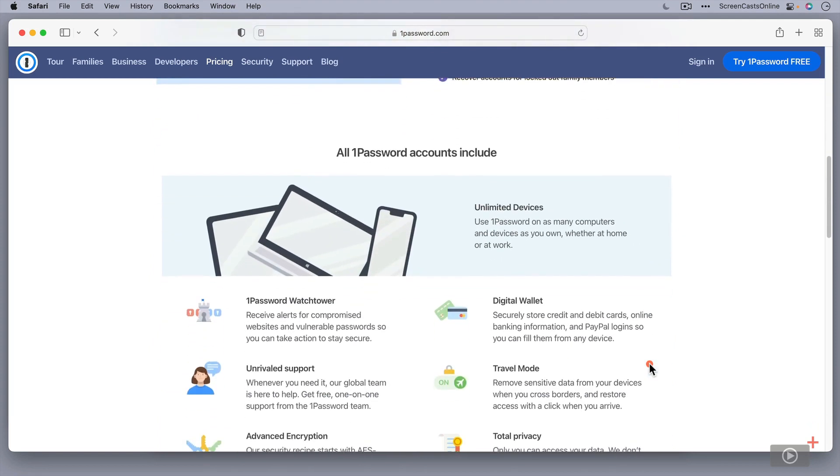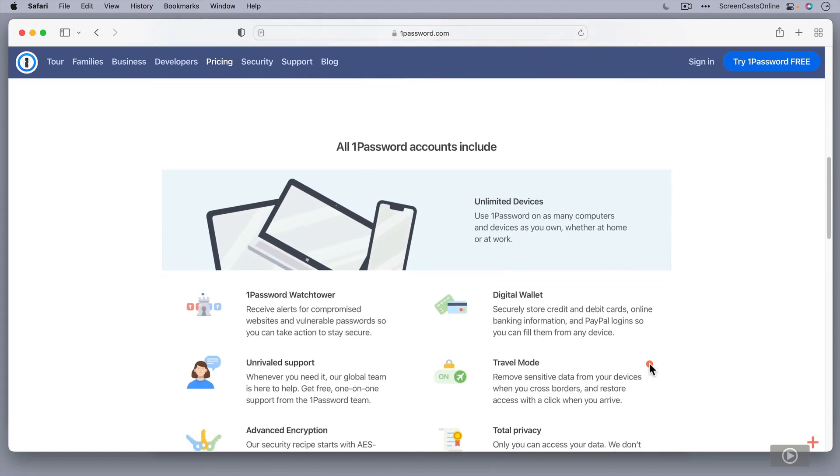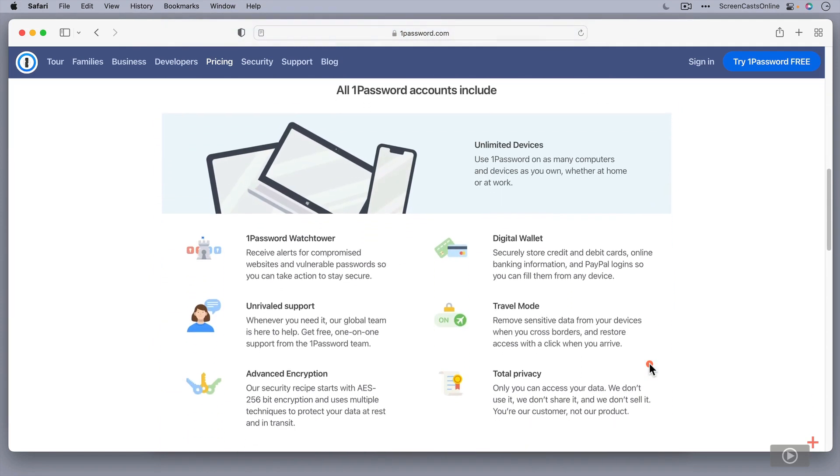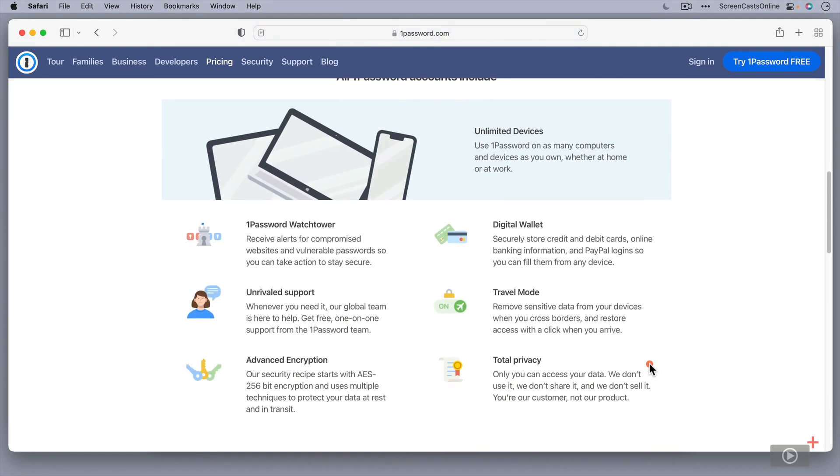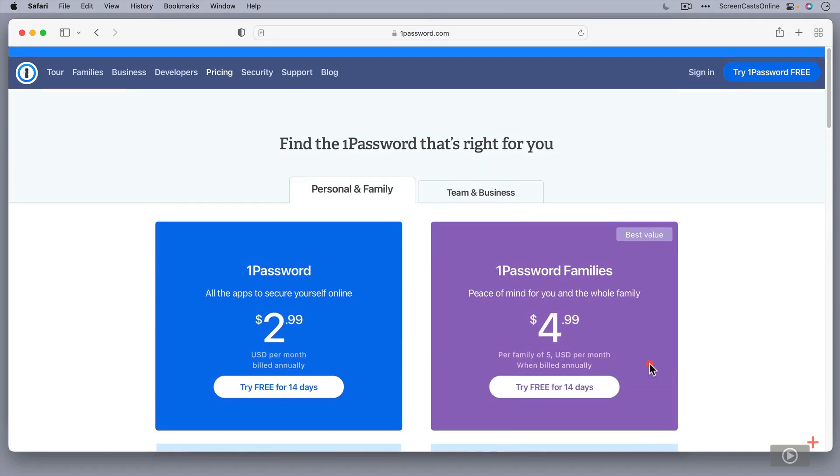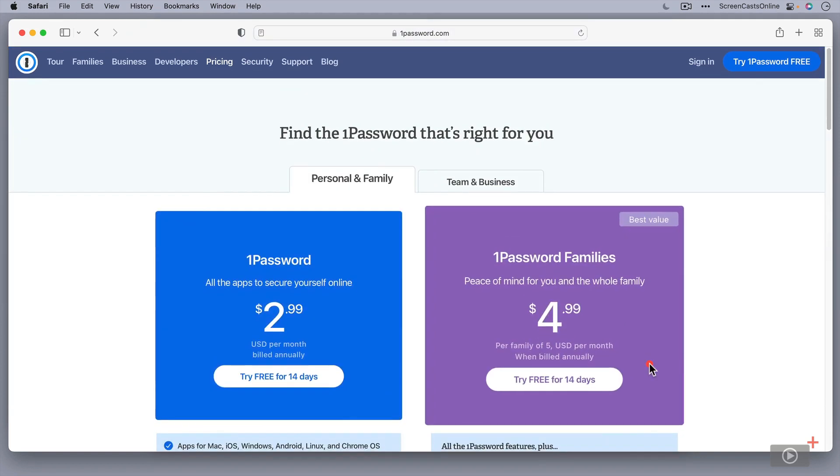And as you can see, all 1Password accounts include the software itself, so unlimited devices. And it will run now on pretty much anything. So it will run on Windows. It will run on iPads, iPhones, Linux boxes, Windows machines, Macs, etc. So well worth checking out the family option if you think that might be useful to you.